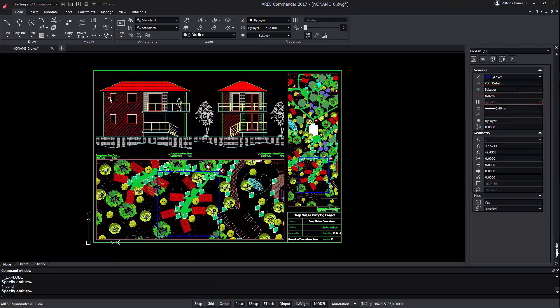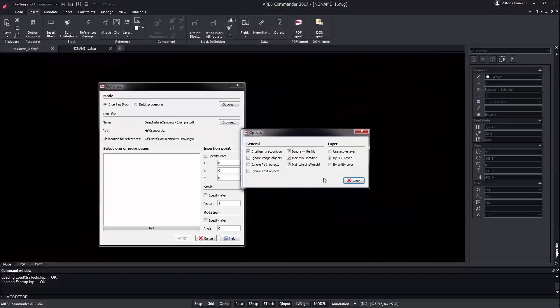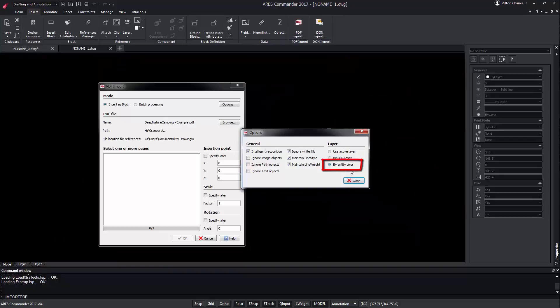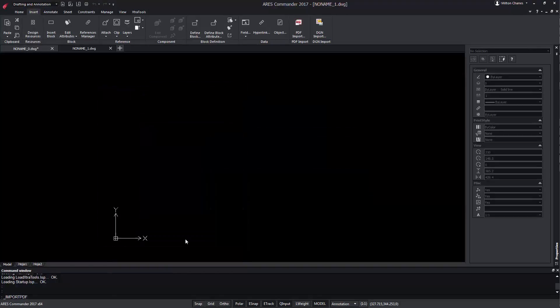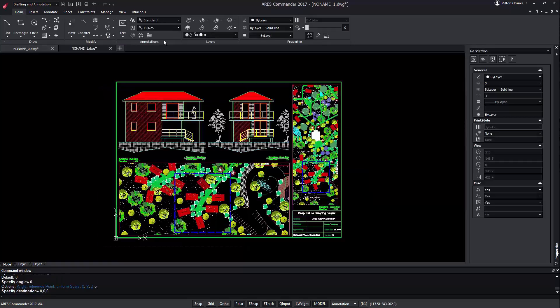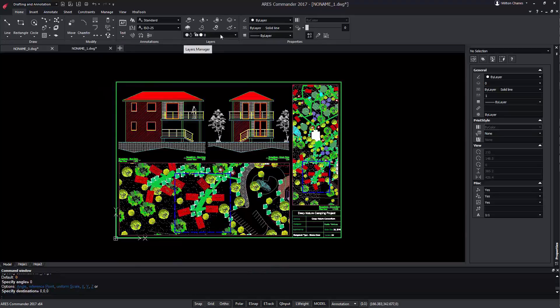Let's try inserting the PDF but with another option. Now we choose the option to group entities on one layer per color. Select the same view and press OK. You see now the entities have been grouped in layers according to their colors.